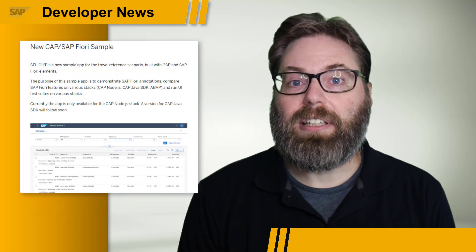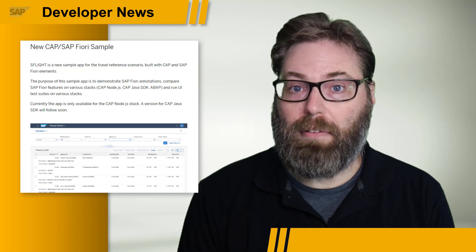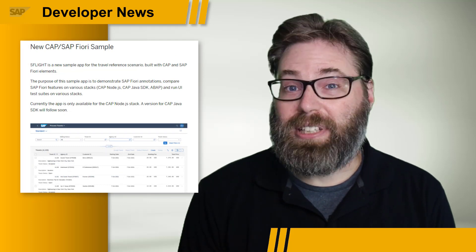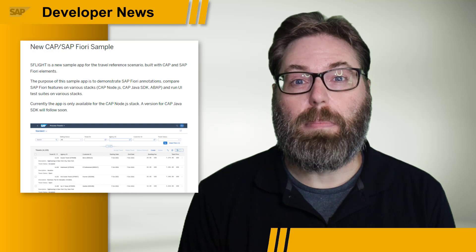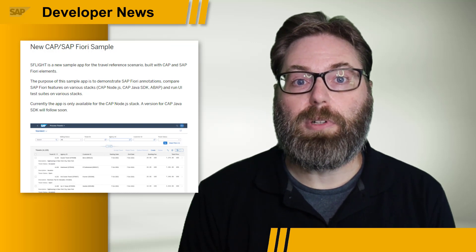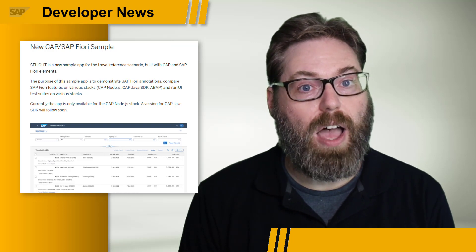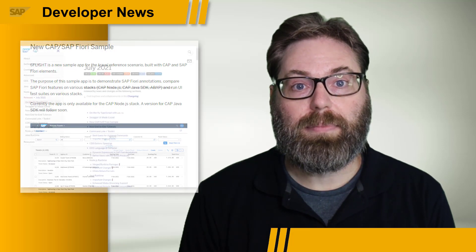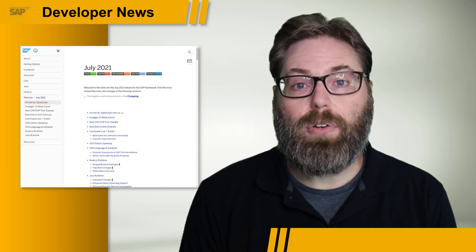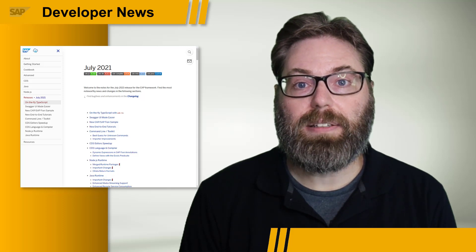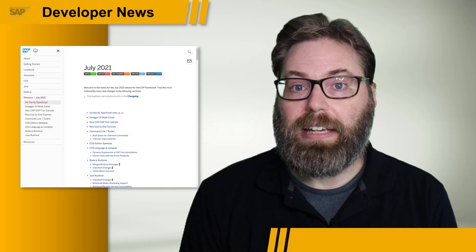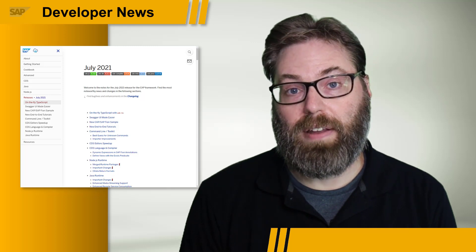On the samples and learning materials side, we also have the introduction of new end-to-end tutorials on developers.sap.com and a brand new sample application available on GitHub that translates the famous ABAP SFlight travel reference application to CAP. In particular, this sample focuses on SAP Fiori annotations and helps you compare features between CAP Node.js, CAP Java, and ABAP RAP. This is just a little flavor of all the new goodies in this month's CAP release, and the full notes can be found in the online documentation linked in the description of this video.